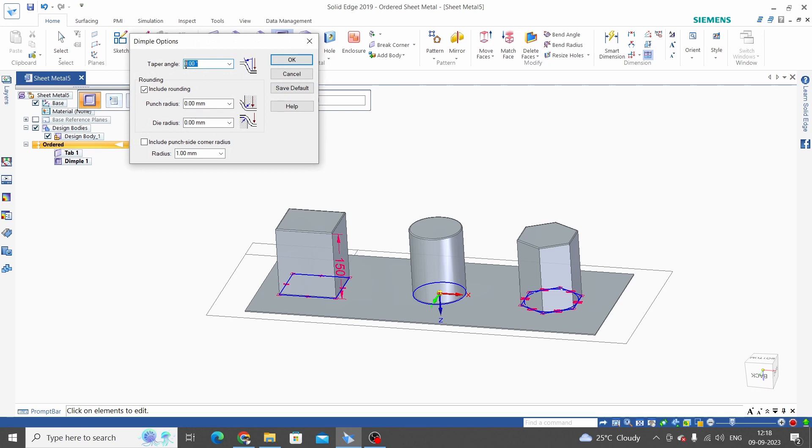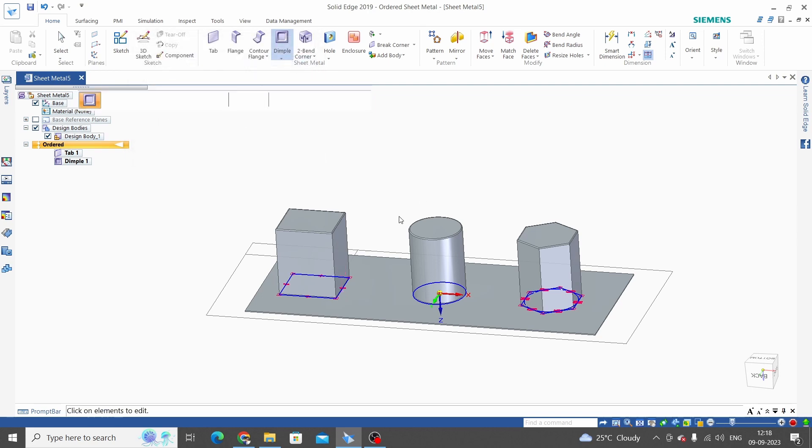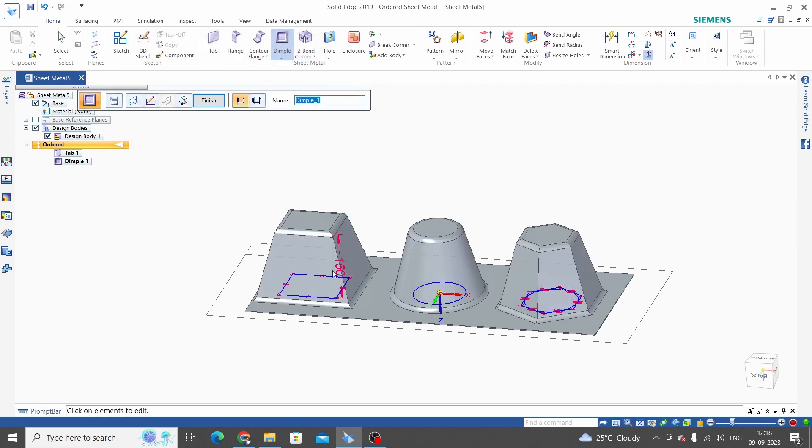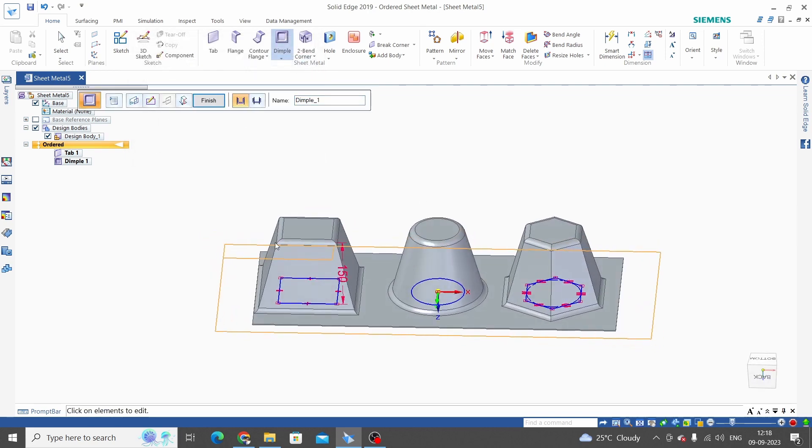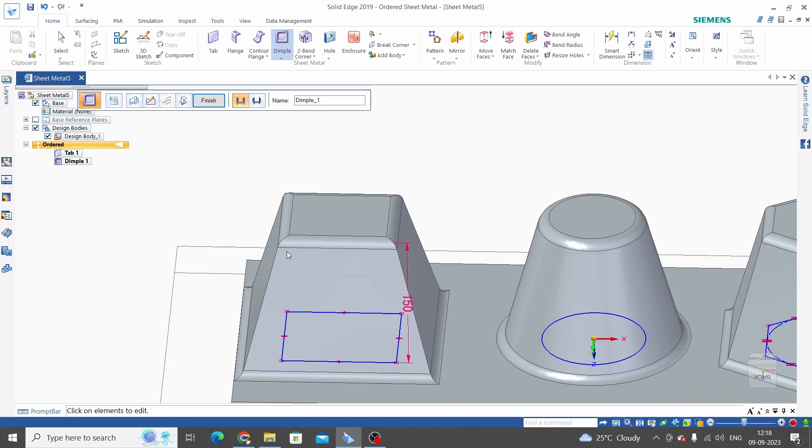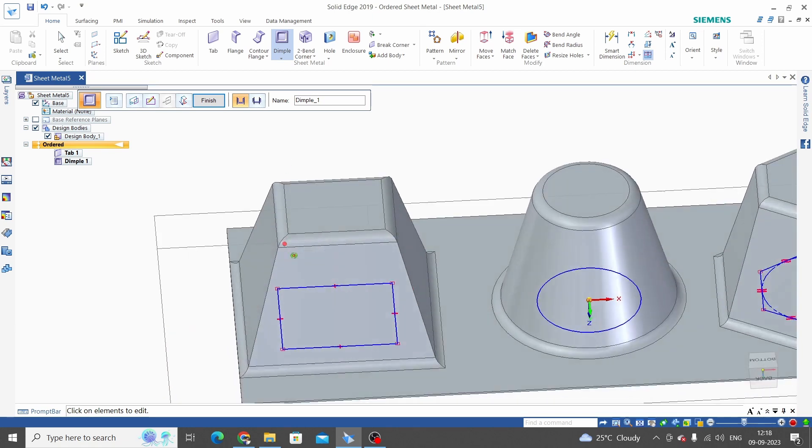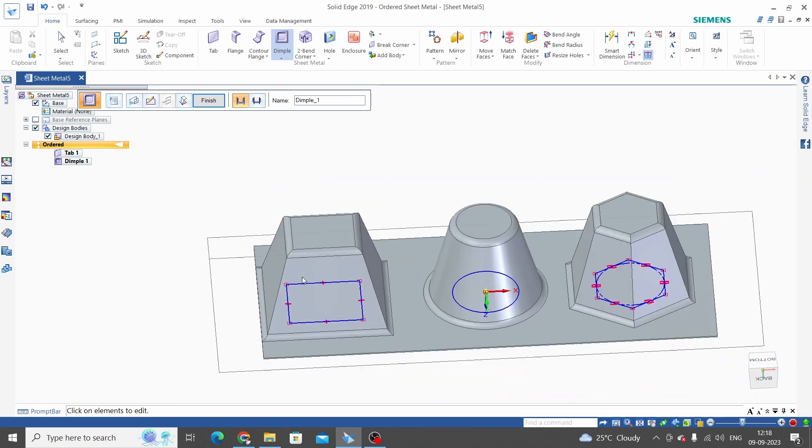Here the first option is taper angle. For example, we will enter 15, and punch radius 10mm, and die radius also 10mm. Click OK. So we have this taper angle with punch radius and die radius.